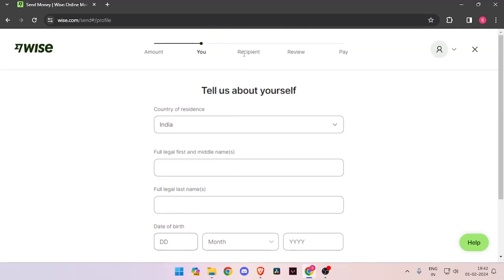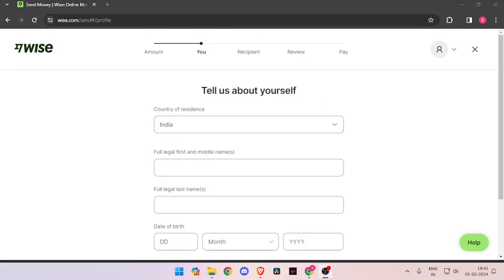Now you have to enter the details of recipient. Then you have to review the payment and at last you will be able to pay the amount.